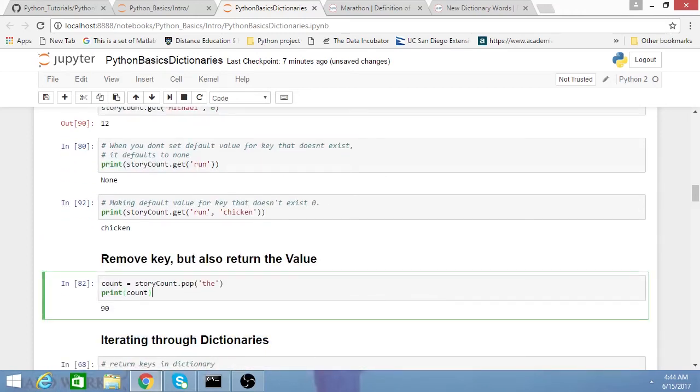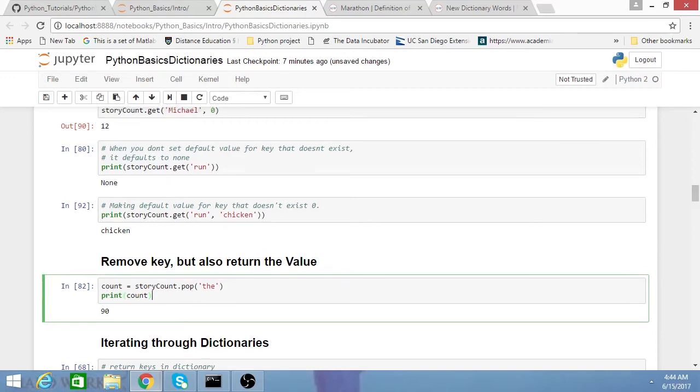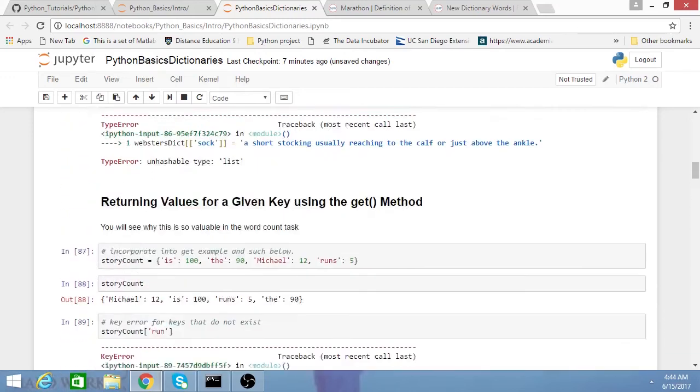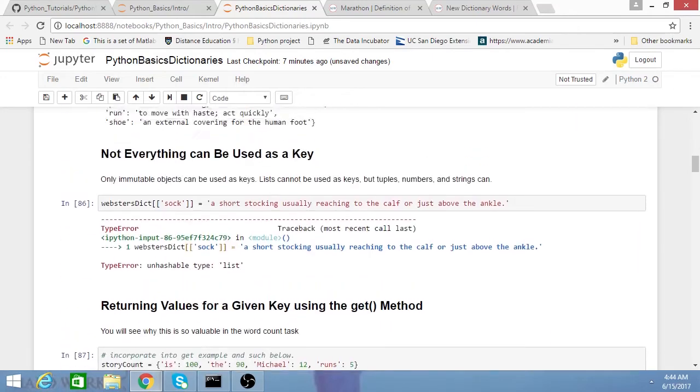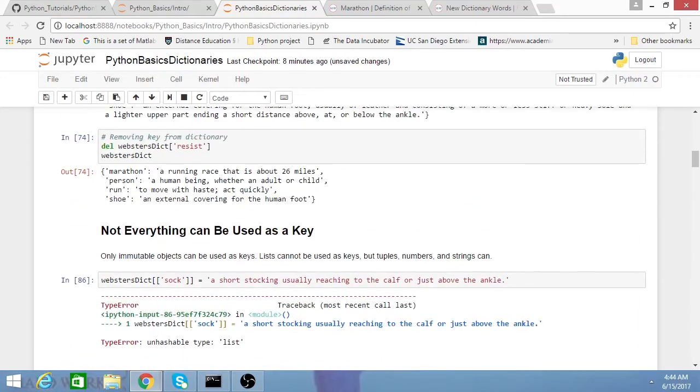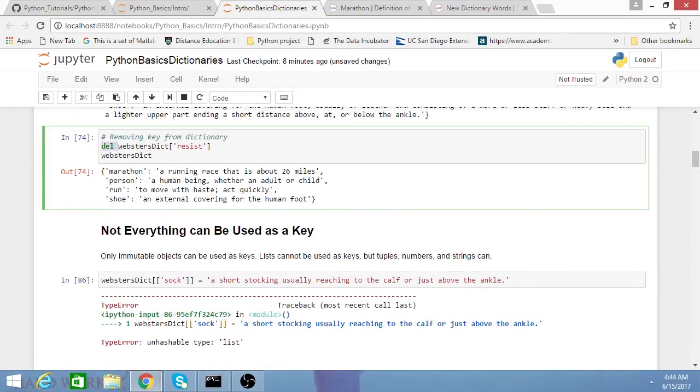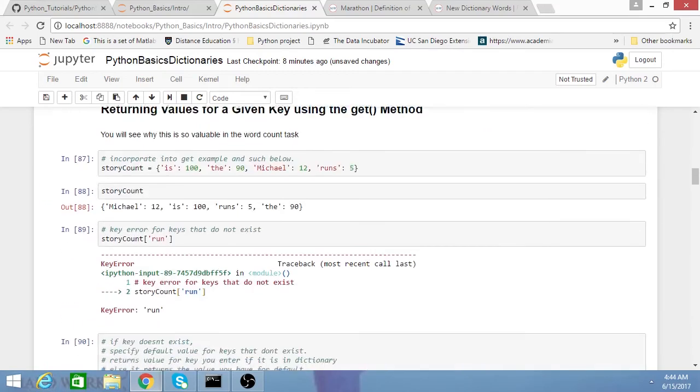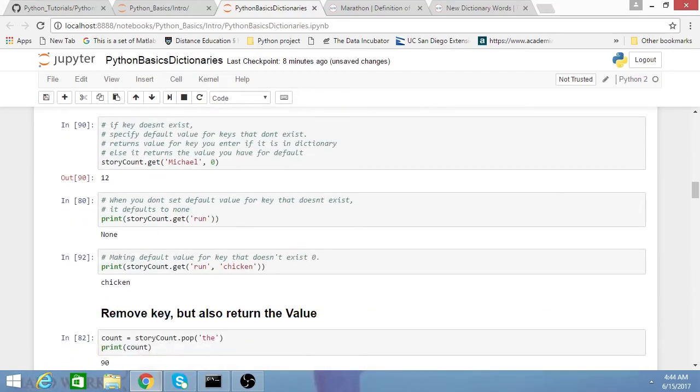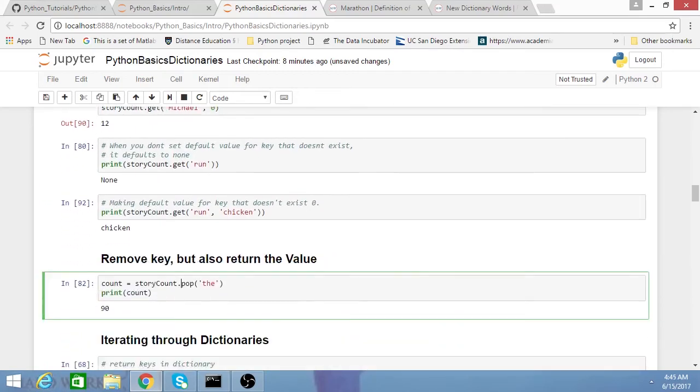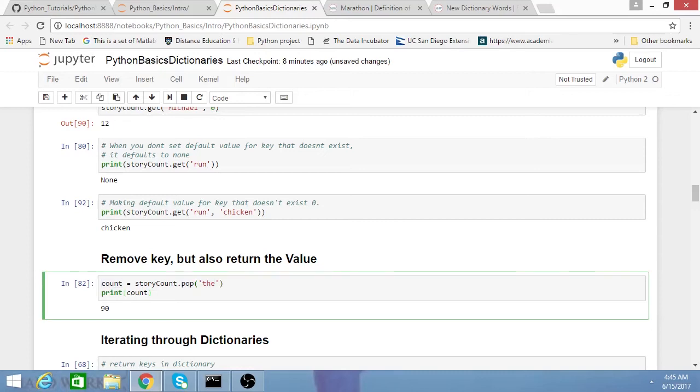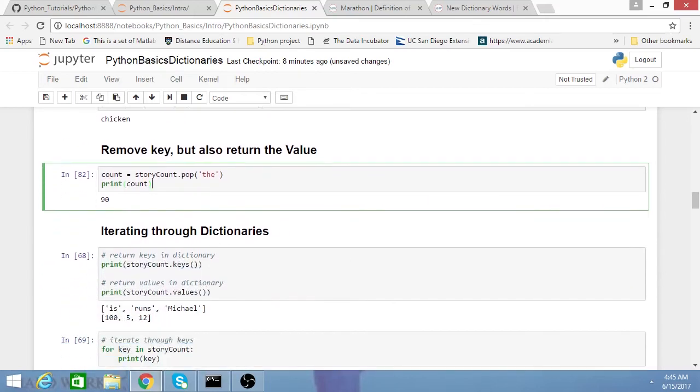In addition to using DEL to remove key value pairs in the dictionary, you can also use the POP method. With POP, you basically enter a key here, and then it'll return the value. In case I want to do anything with how many times that occurred in my story, I can do that.